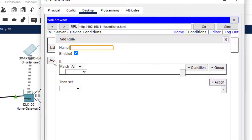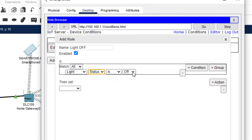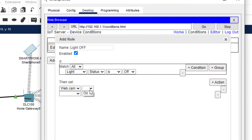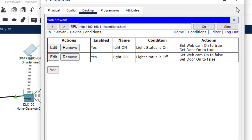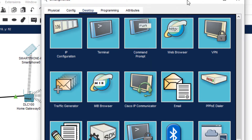Let us add one more condition: 'light off'. We want to match if the light status is off. Then the action will be: webcam on should be false, and the garage door on should also be false. So it will close the door if the light is off. These are the two conditions.